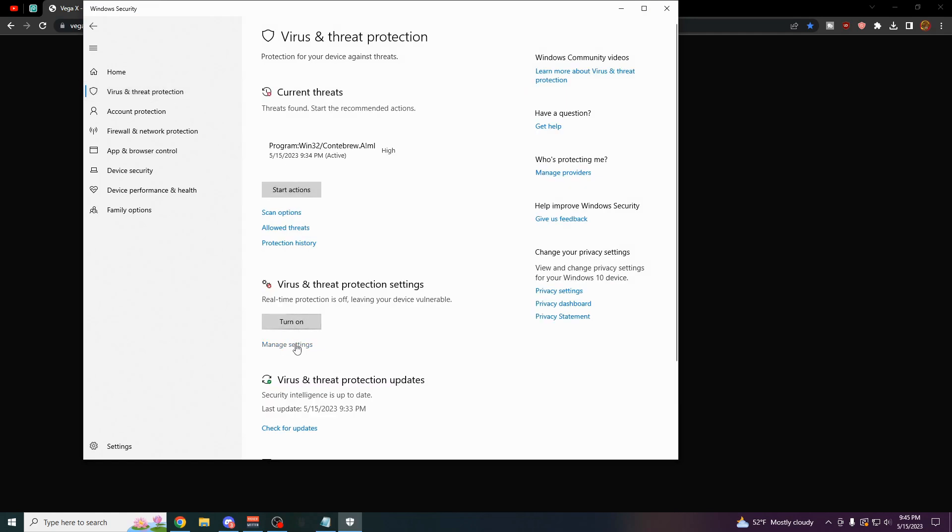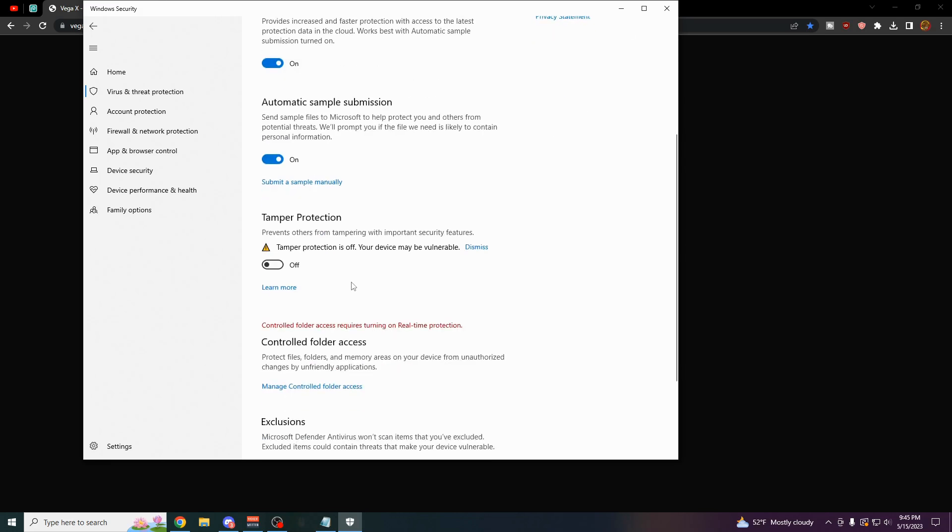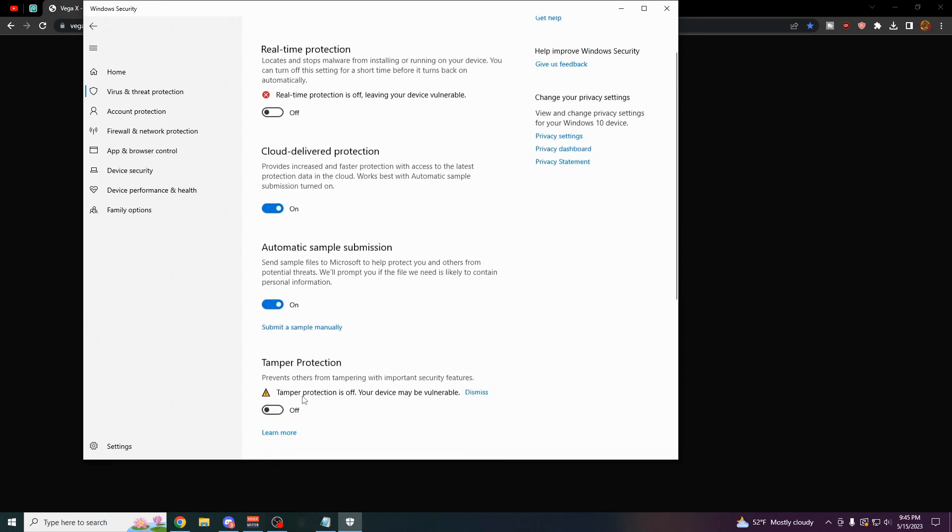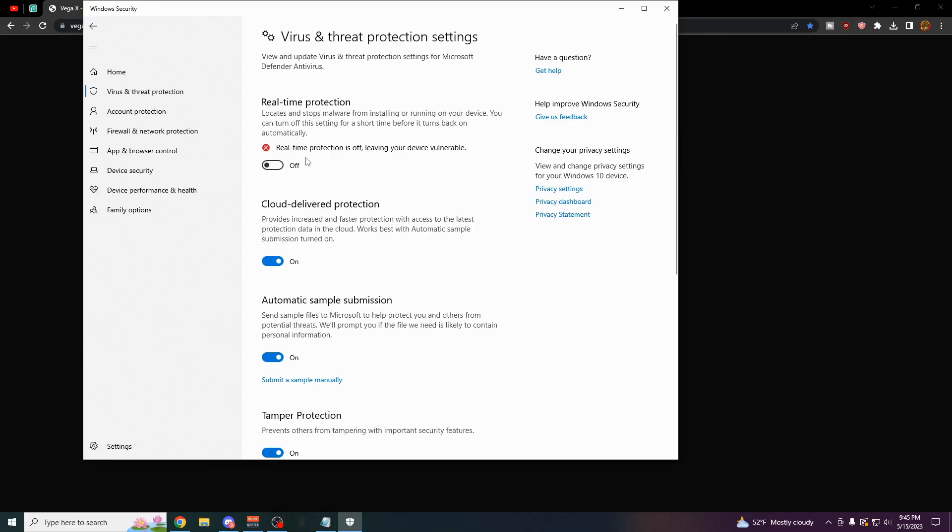Come over here to the middle where it says Manage Settings underneath Virus and Threat Protection Settings. And then you can leave everything else on here. The only thing you have to turn off is the real-time protection. So you want to turn this off. That's just going to make sure that the browser doesn't automatically delete it.